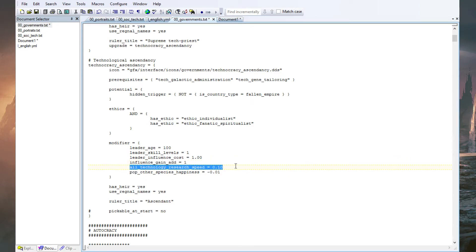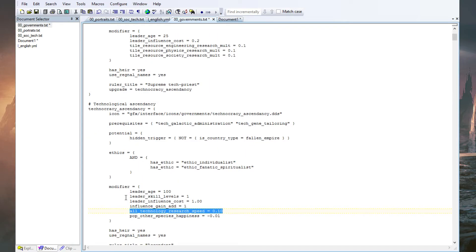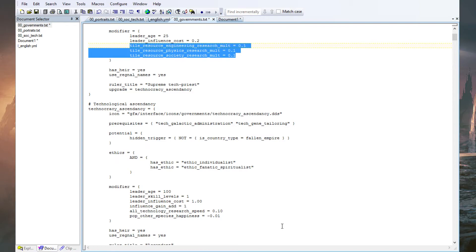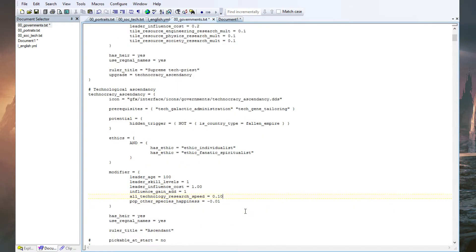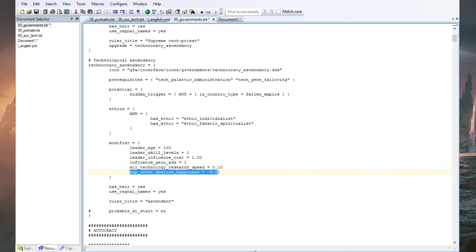Through this advancement we gain a bit more influence. There's also all-research output, which is a similar bonus to the per-tile research bonus but slightly better — it adds to every science output, including research stations, while the tile bonus only covers tiles. I also added a population happiness penalty for other species, because as these ascended strange beings other races won't really understand or like us. And that's what we need in the government file.